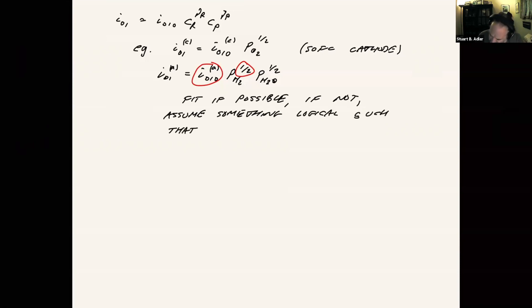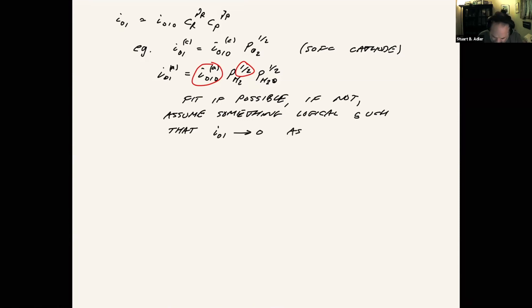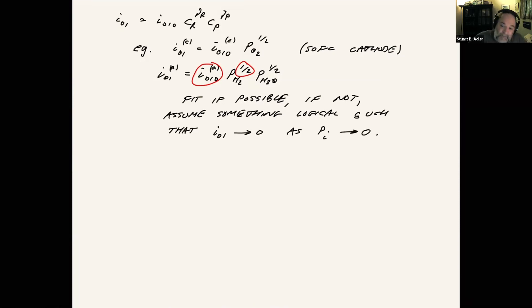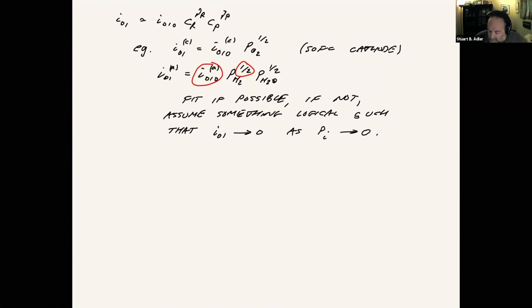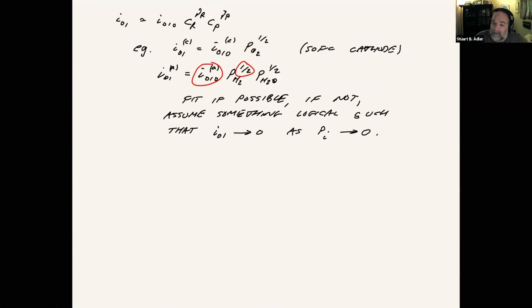And part of the reason for this is we want the exchange current density to go to zero as the gas concentration goes to zero. This becomes important if you're simulating things at high utilization, where gas concentrations start to become very low. Then you want the model to predict that the current density will drop off as the concentration of the reactants goes to zero.